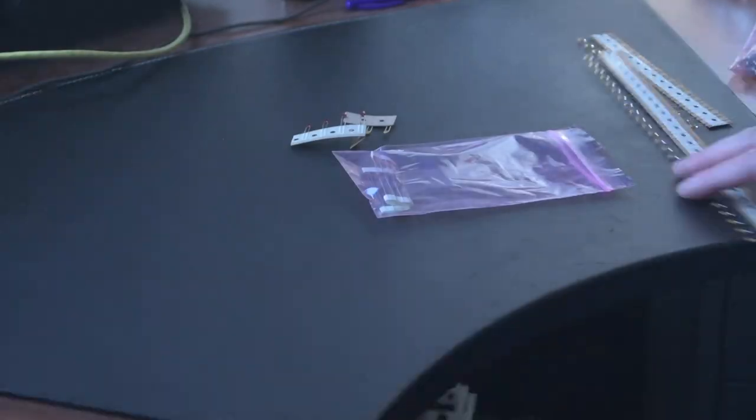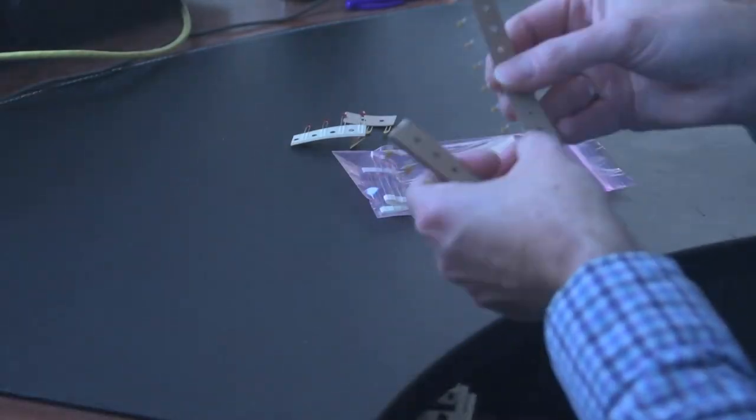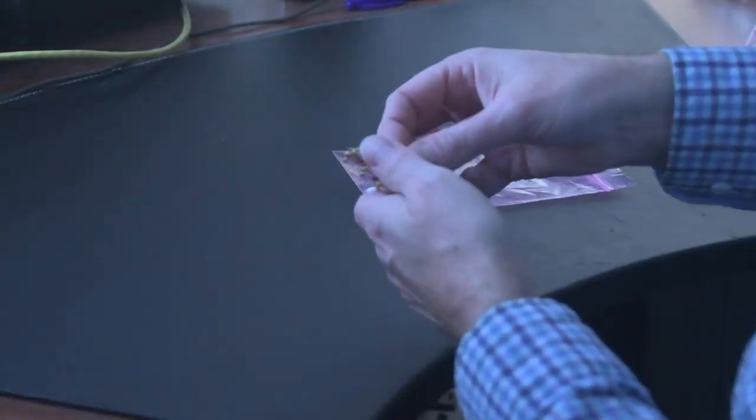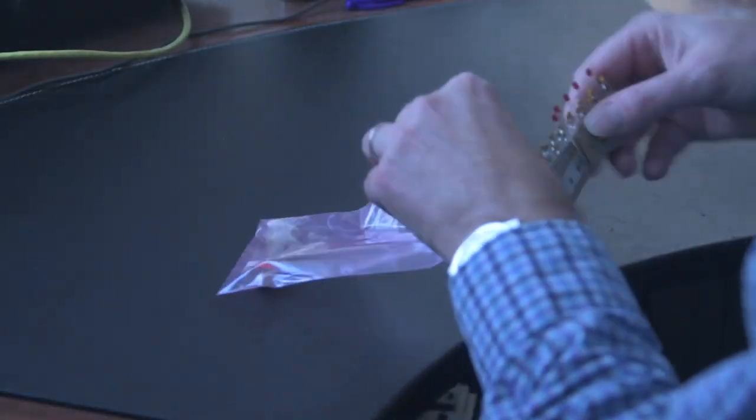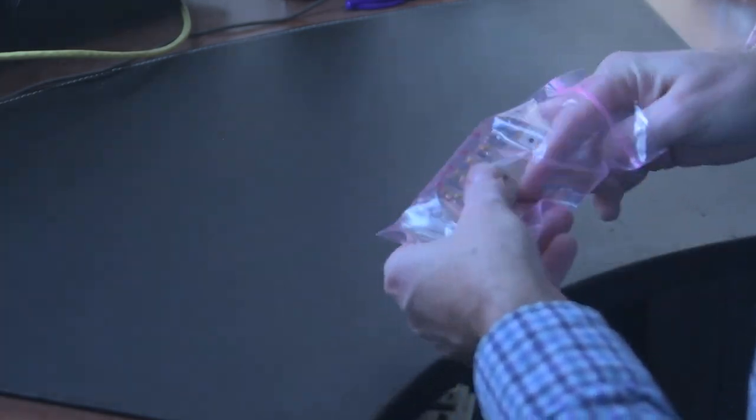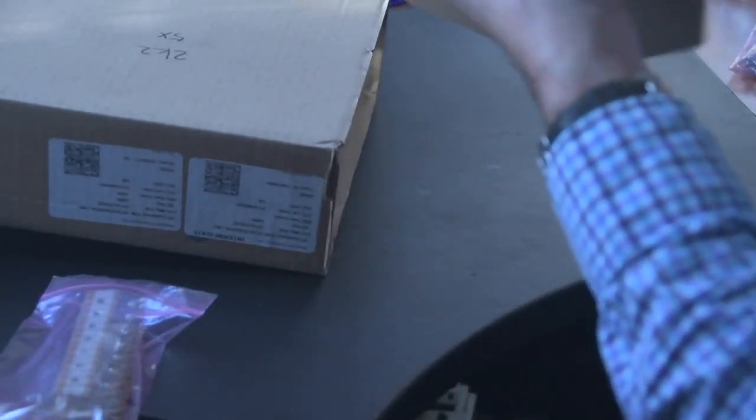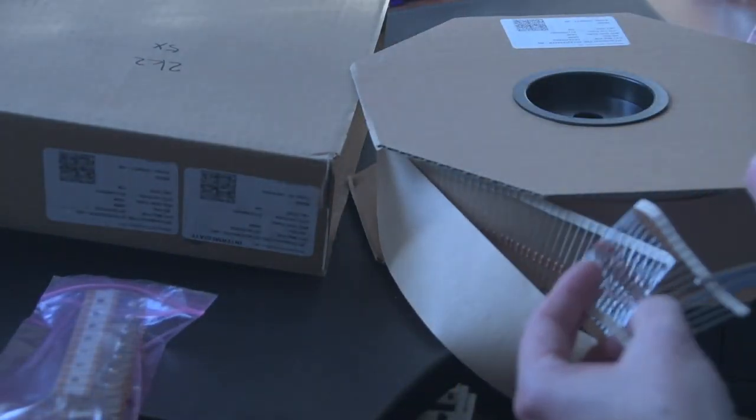Next are the caps. And you immediately see that it takes a lot of work to just count all the components, because we get them in bulk and they need to be counted and cut to be put into this little bag. And the same goes for the resistors.